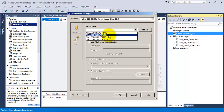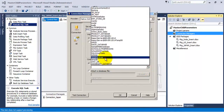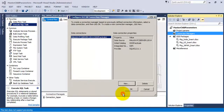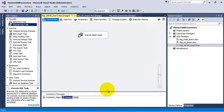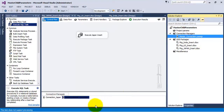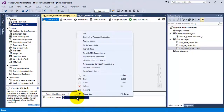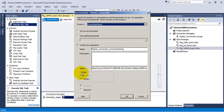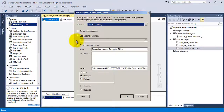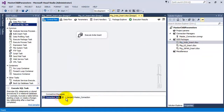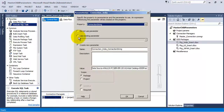Now let us add a project-level database connection and name it master_connection. It is lying in our connection managers. Let us parameterize this connection at the project scope. Similarly, let us parameterize the Japan-related connection at the package-level scope. We can see that these connections have been parameterized now.